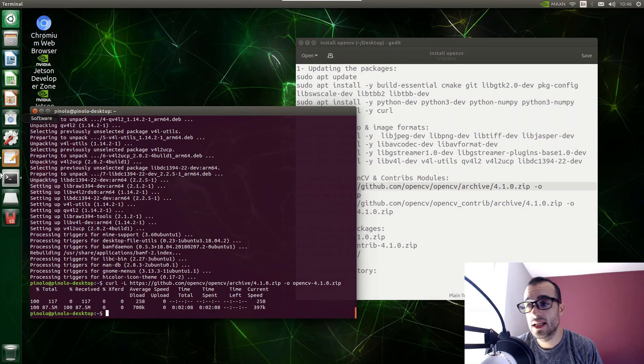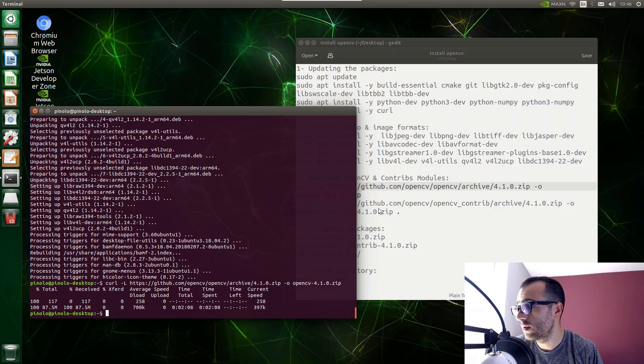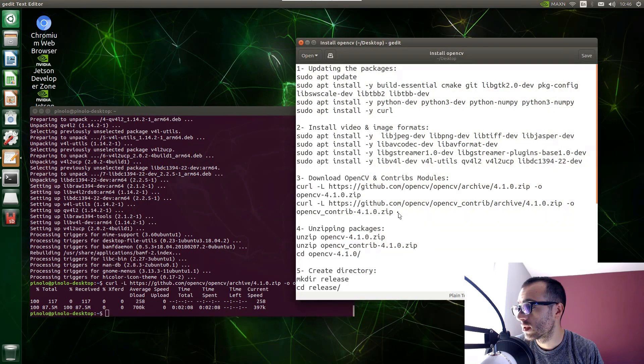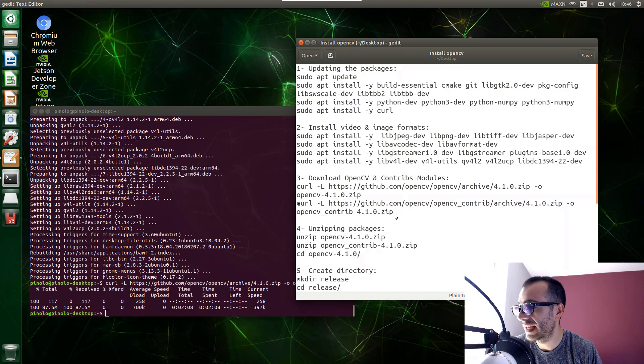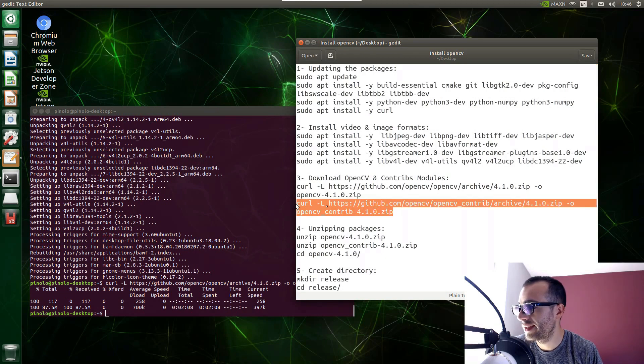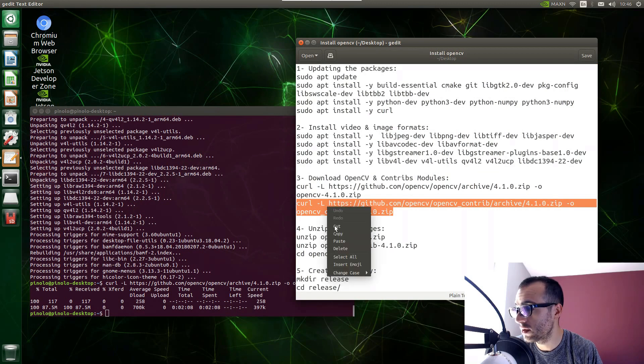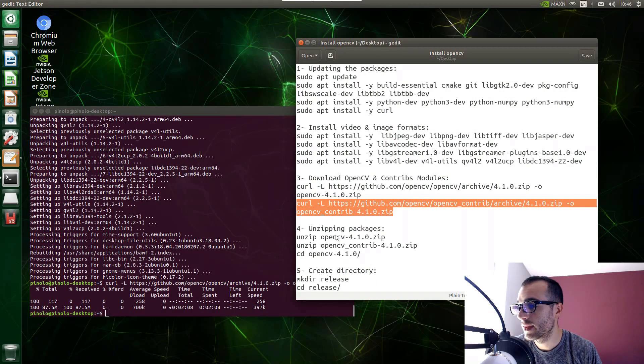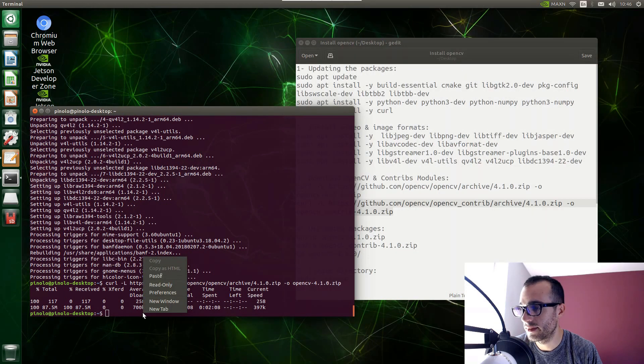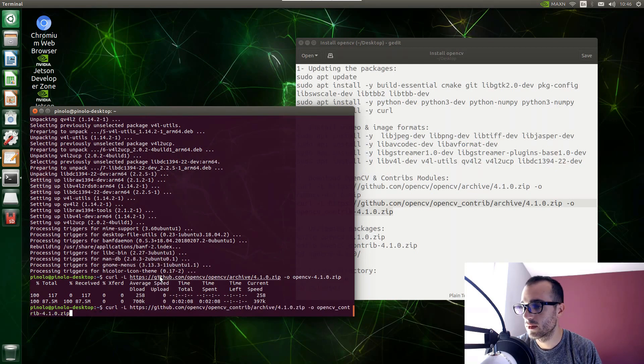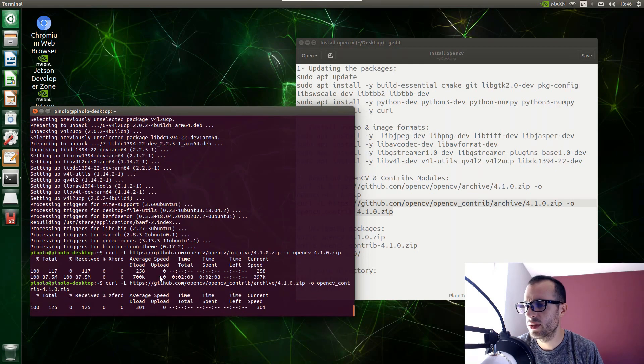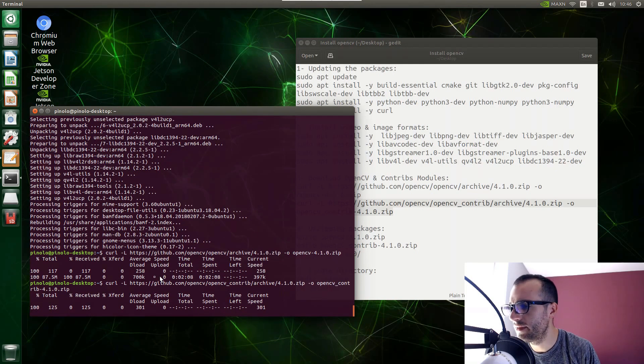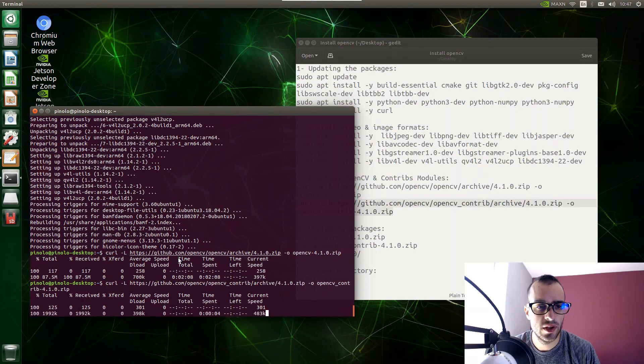Let's now download the contribute module. So we go on the second line right here and I copy this one, cURL and then the website of GitHub where there is the contribute module. Then copy and paste it right here. And this module is smaller, it's around 50 megabytes something. So I will pause the video and I will be back when it's finished.